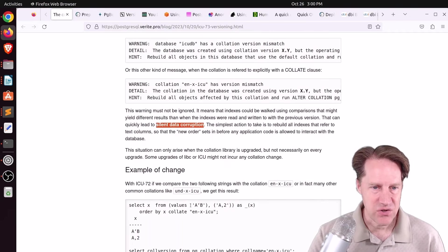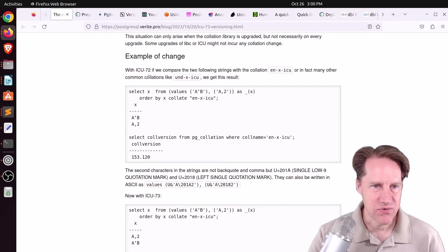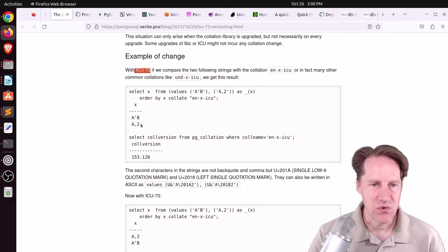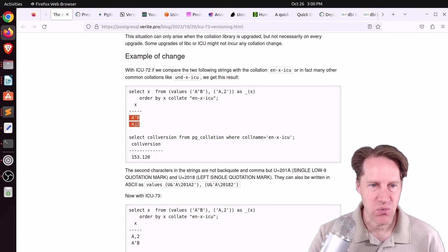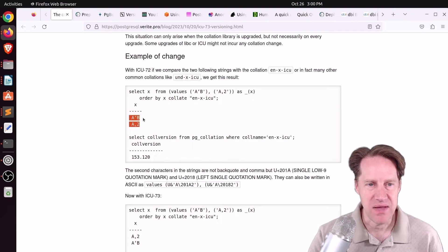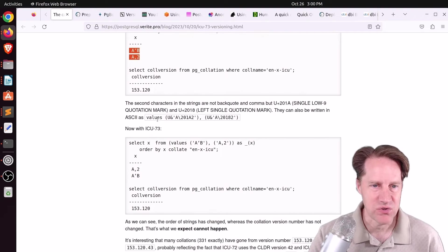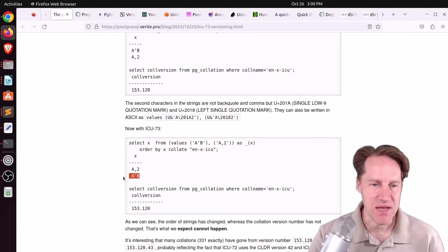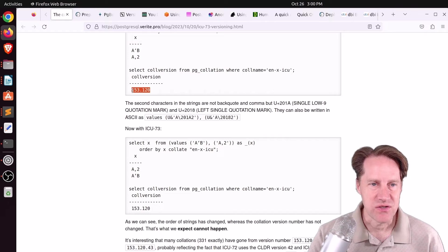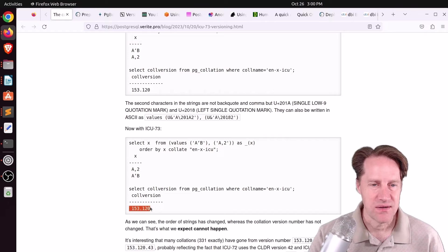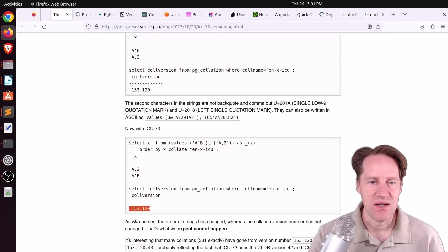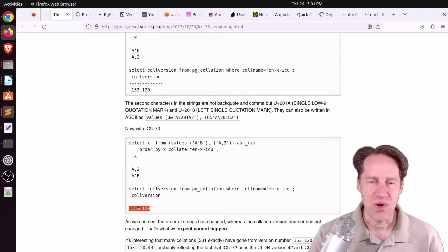He shows an example of what can happen. For example, in ICU-72, when you do a sort in this specific way, you can see A and B is ahead of A and 2. But when you sort it in ICU-73, A2 is ahead versus AB. But the versions are exactly the same, 153.120 and 153.120. So if there's a sort change, these versions should change as well.